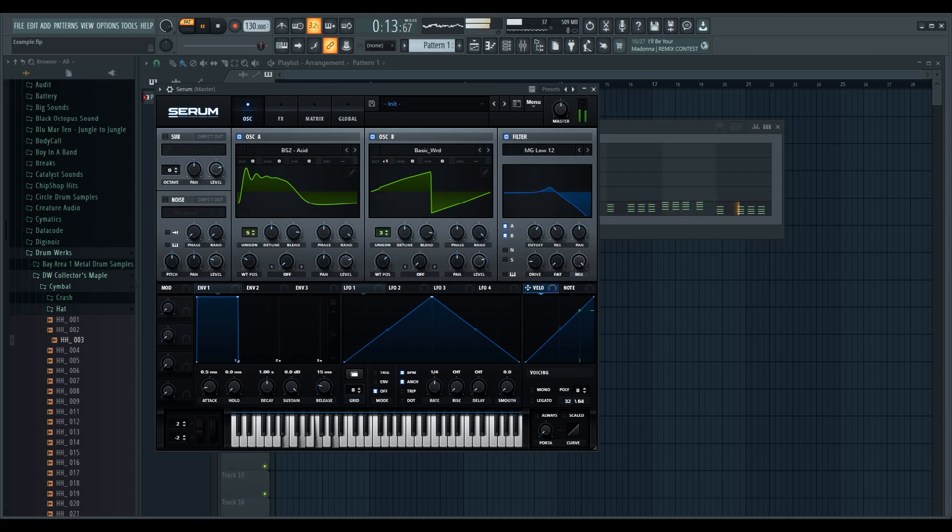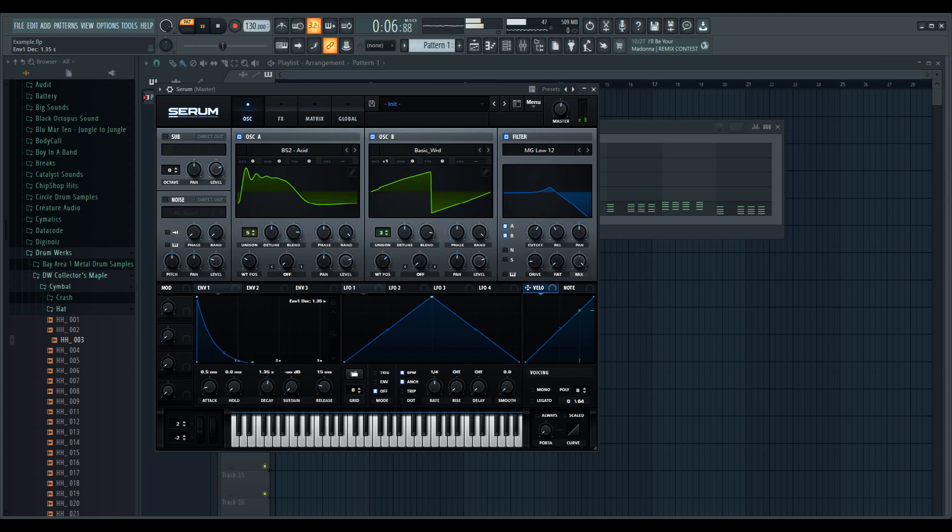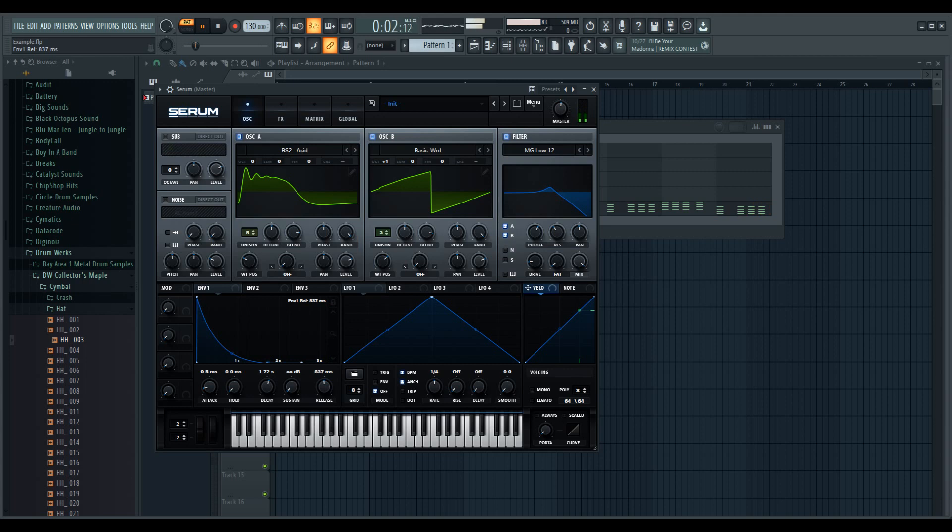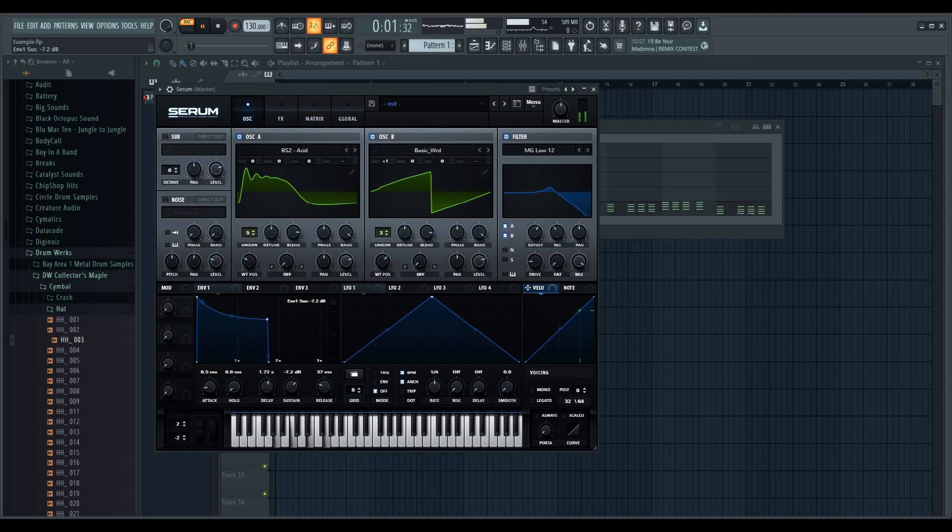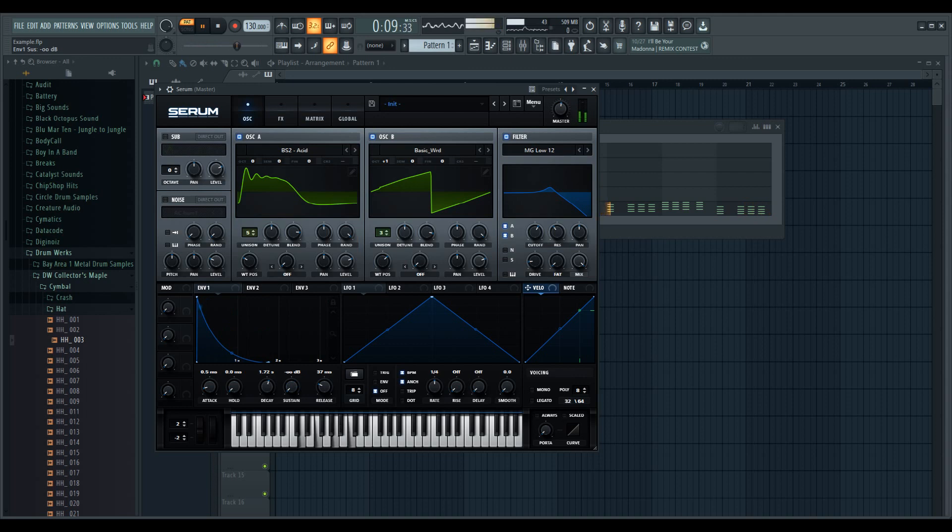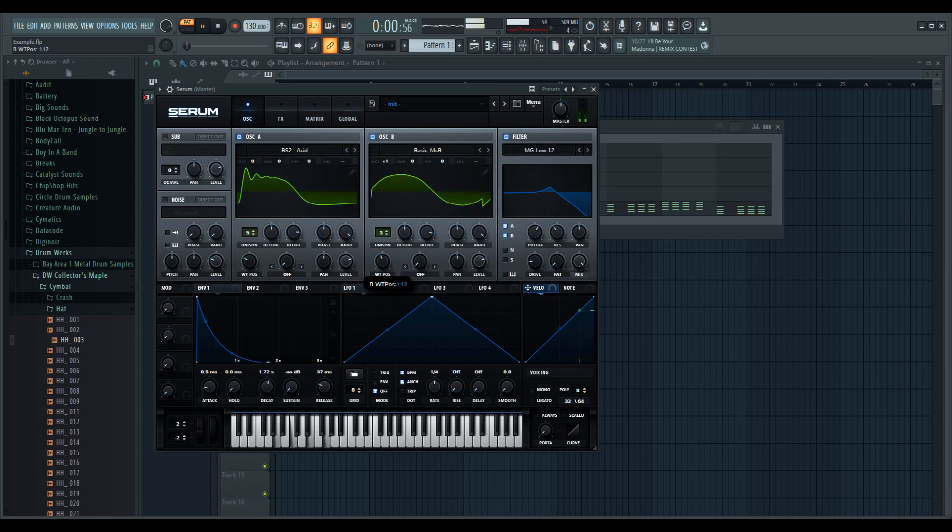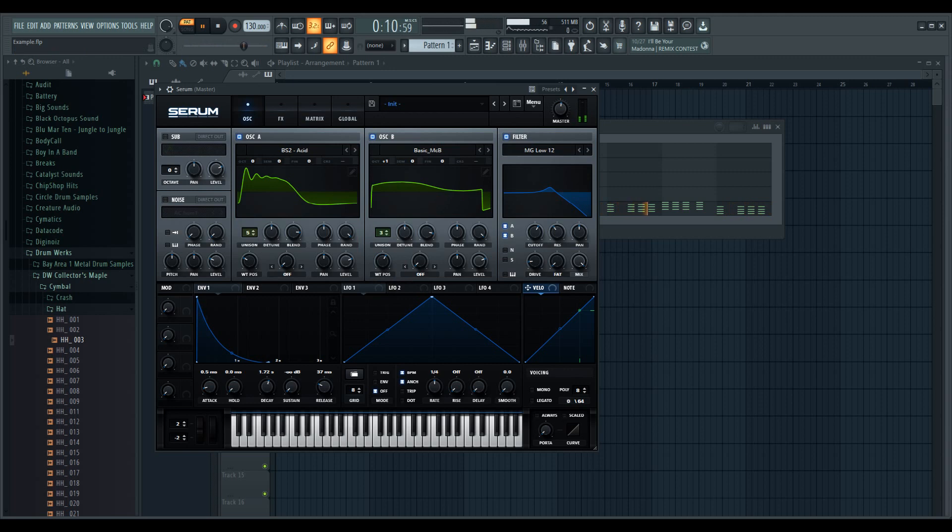That's okay, but because this is a key sound, we don't need this big attack. I'm going to pull the attack down, pull the sustain down, turn the decay up, turn the release up. Not that much. Yeah, I like that. Alright, so that's a little bit of something to eat. Let's see what else we can do.